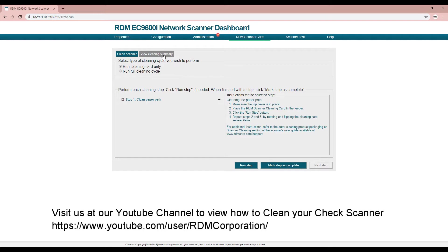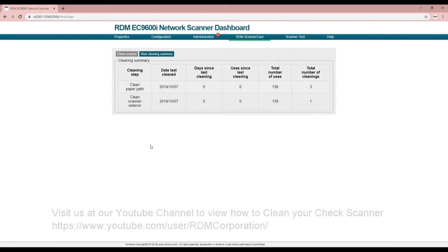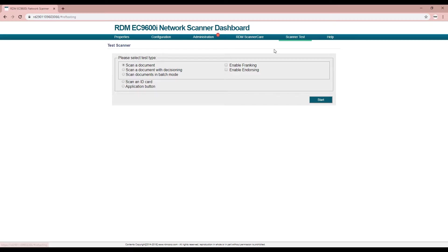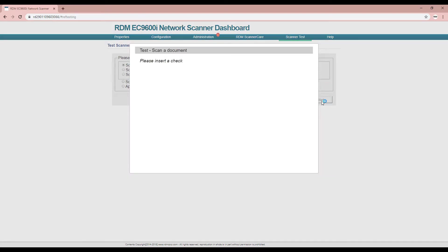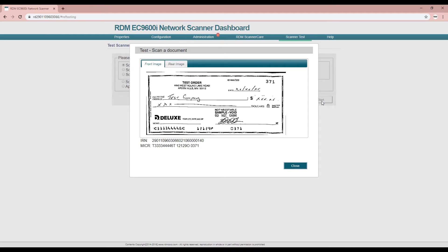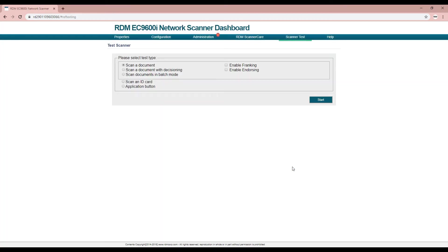The scanner test page is used for troubleshooting the scanner or testing a specific scanner feature. There are several available tests depending on the model you have. When scanning a check, an image will be displayed along with its corresponding micro line. Neither the image is stored nor deposited—it is a test scan only.